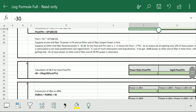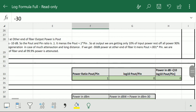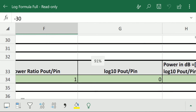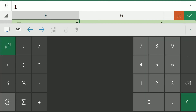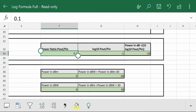Formula number 6 gives the calculation of dB if we have p_out/p_in. Suppose p_out/p_in equals 0.1 — we enter 0.1 and press enter, and we get the power in dB as minus 10.